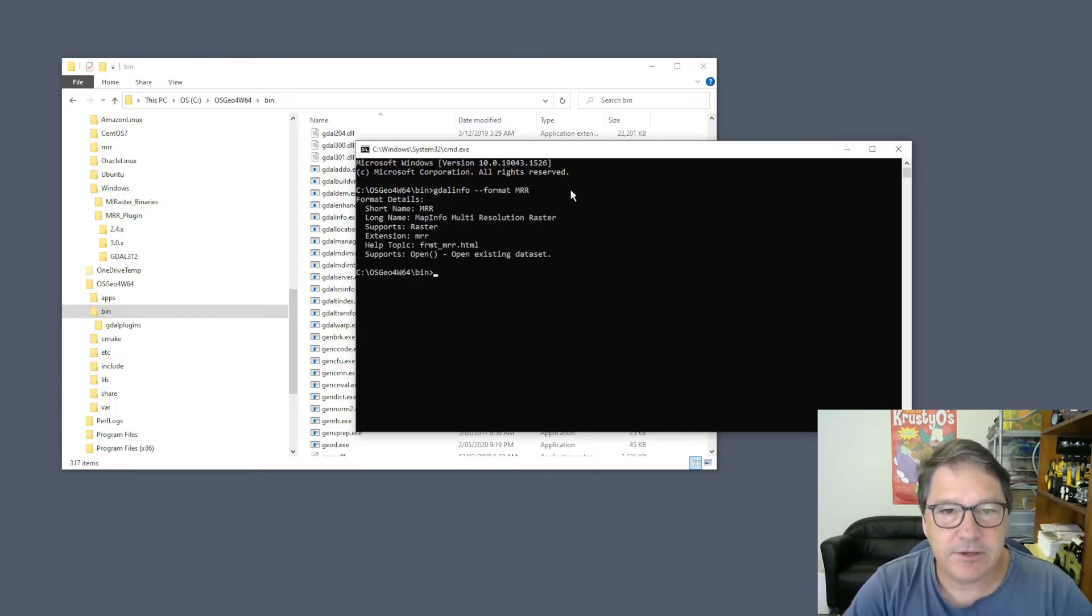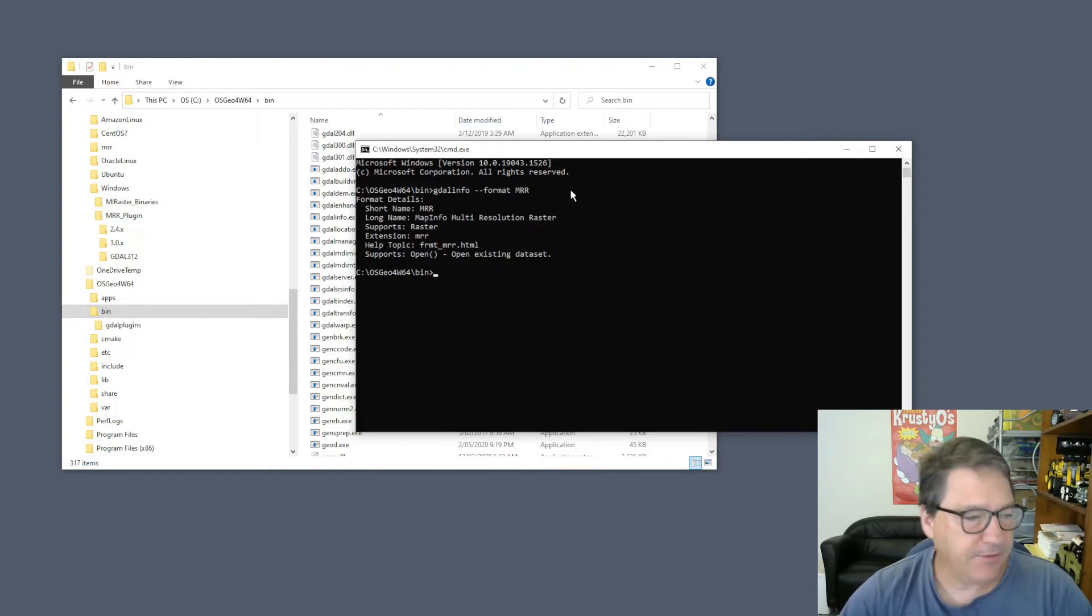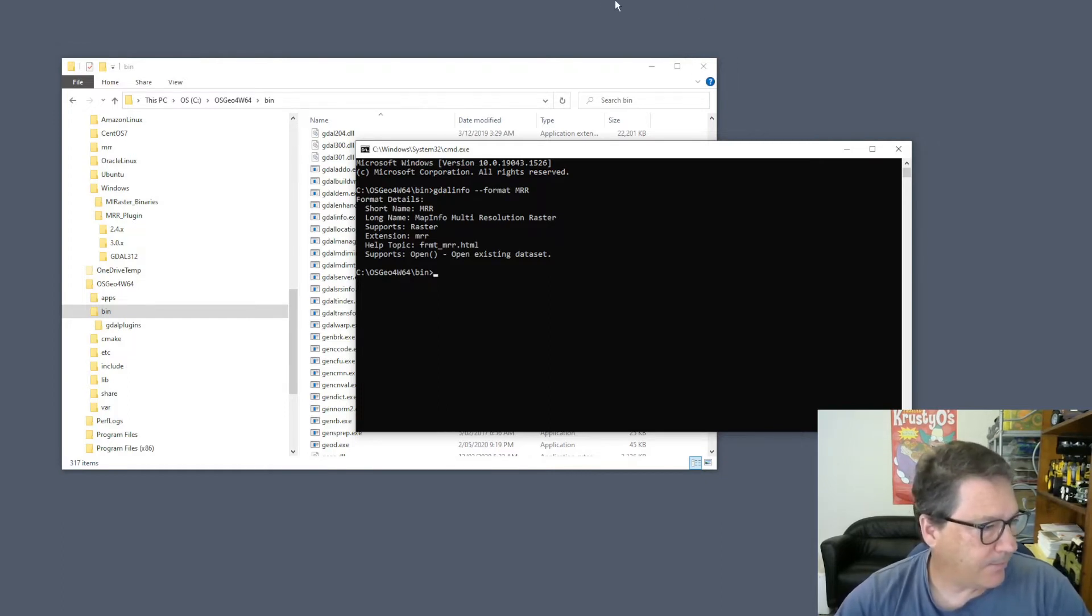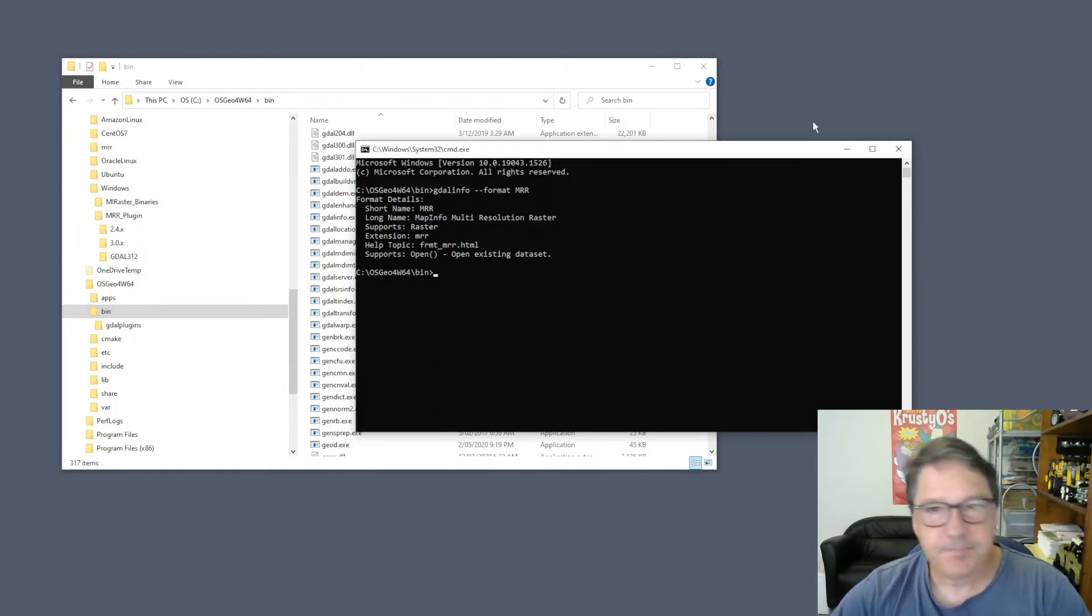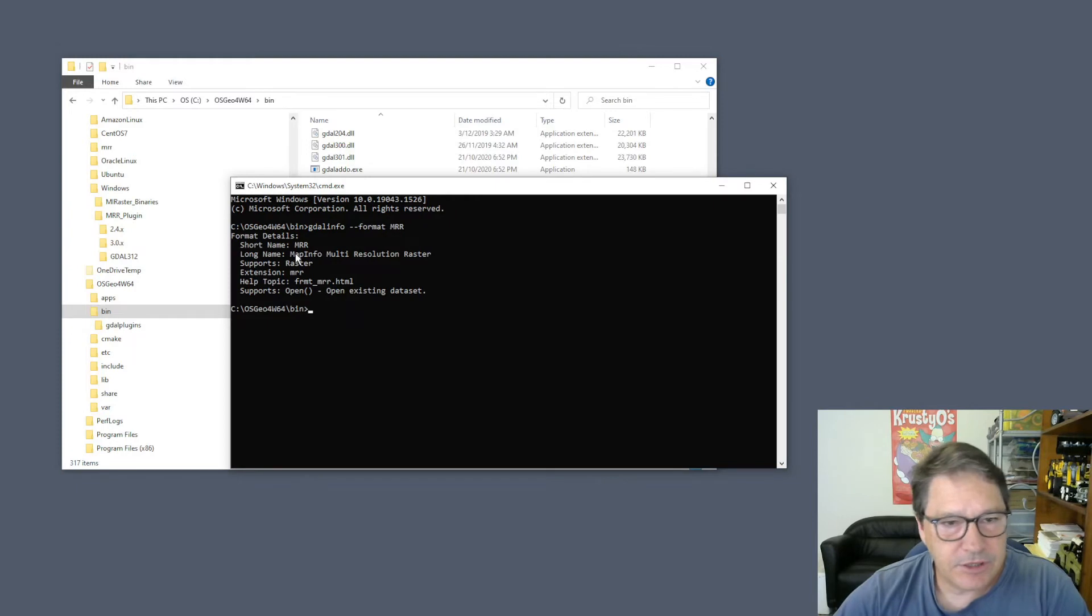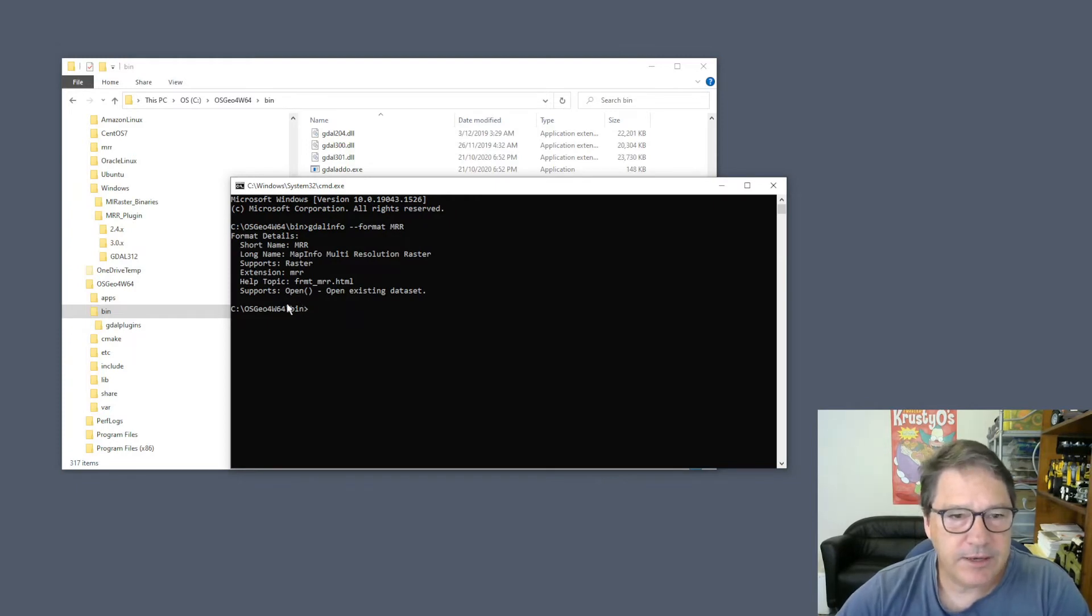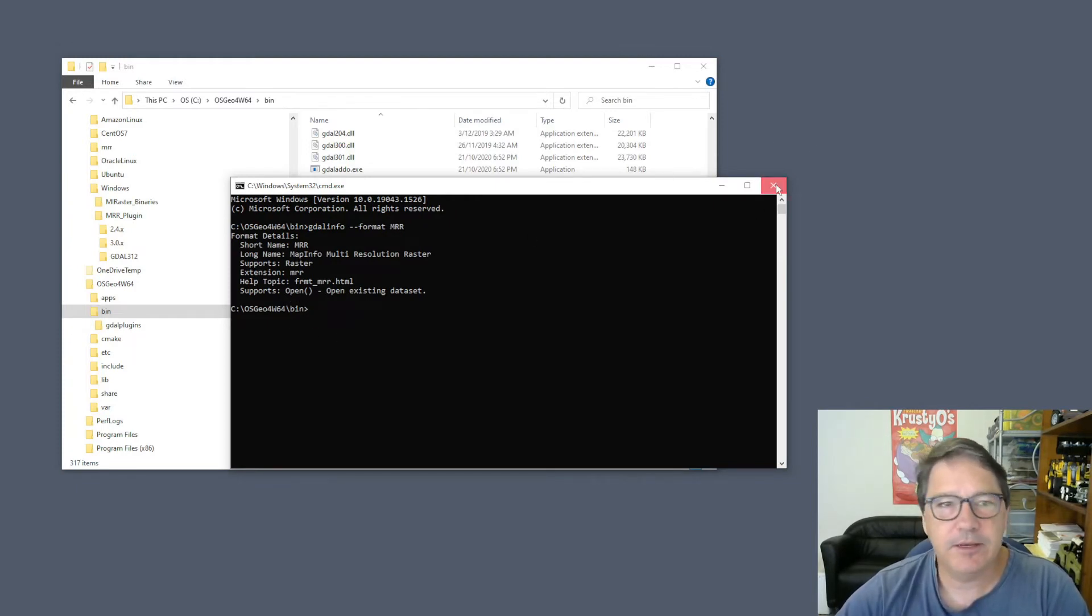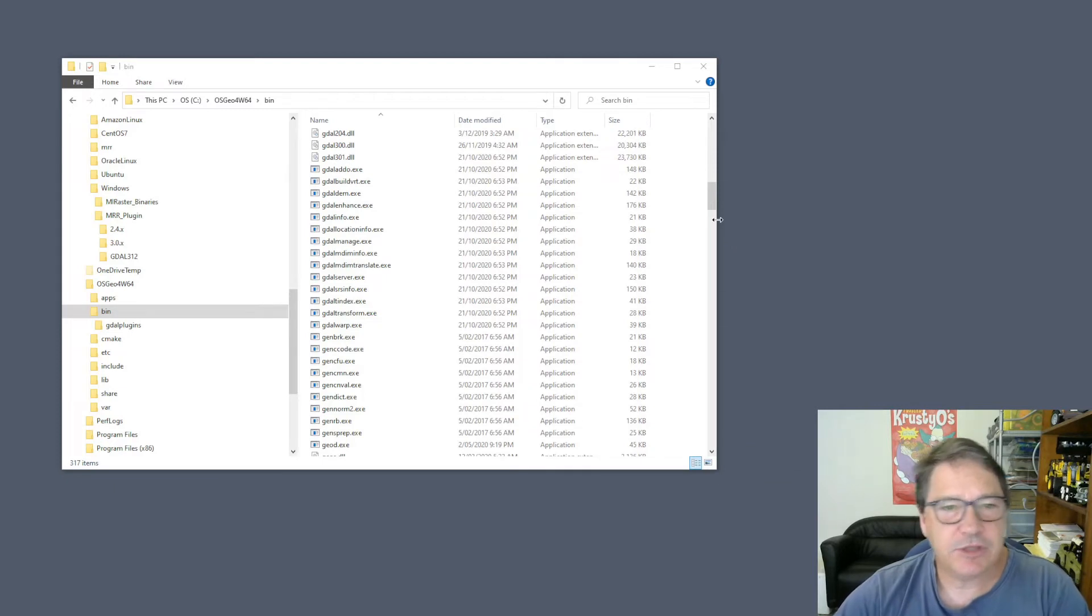It comes back with some information, which gives you some verification that it actually understands what the MRR format is. So that's all you have to do.